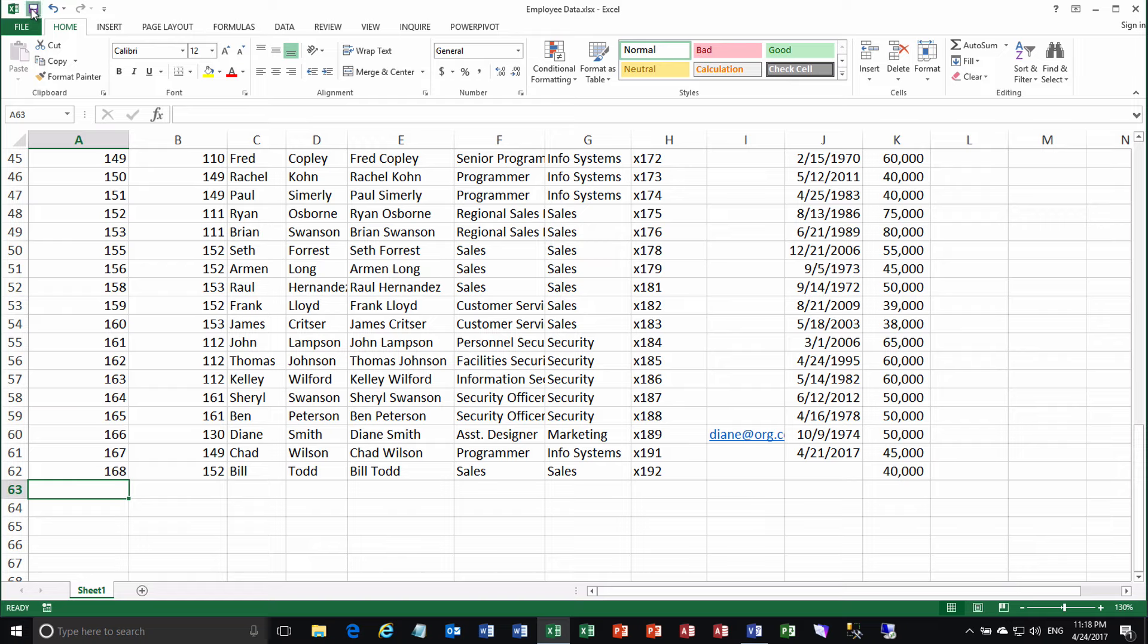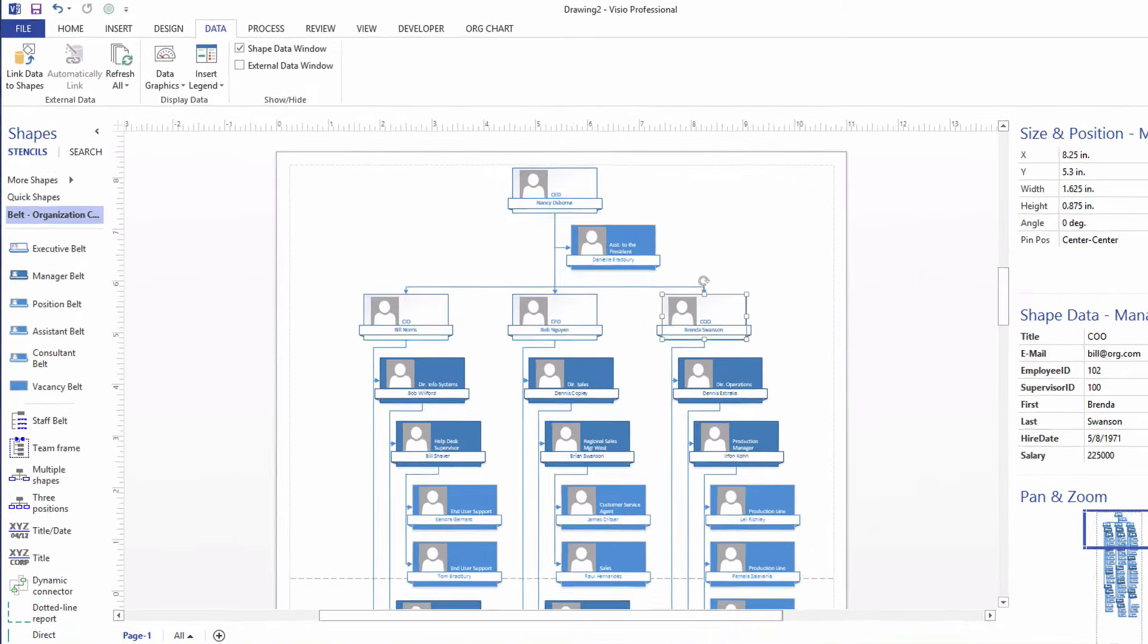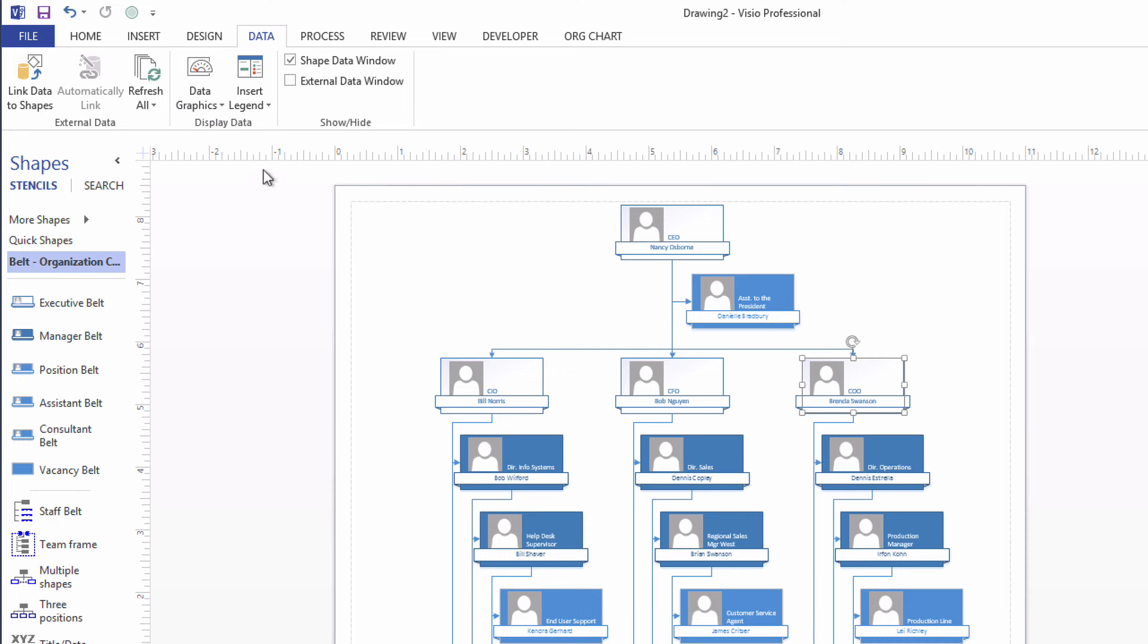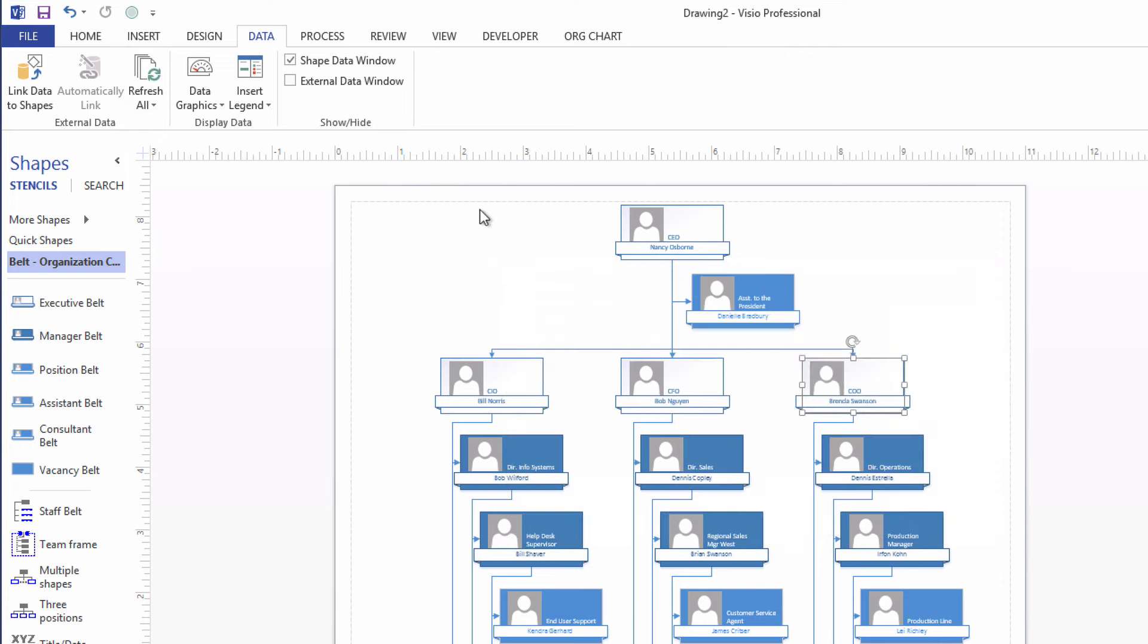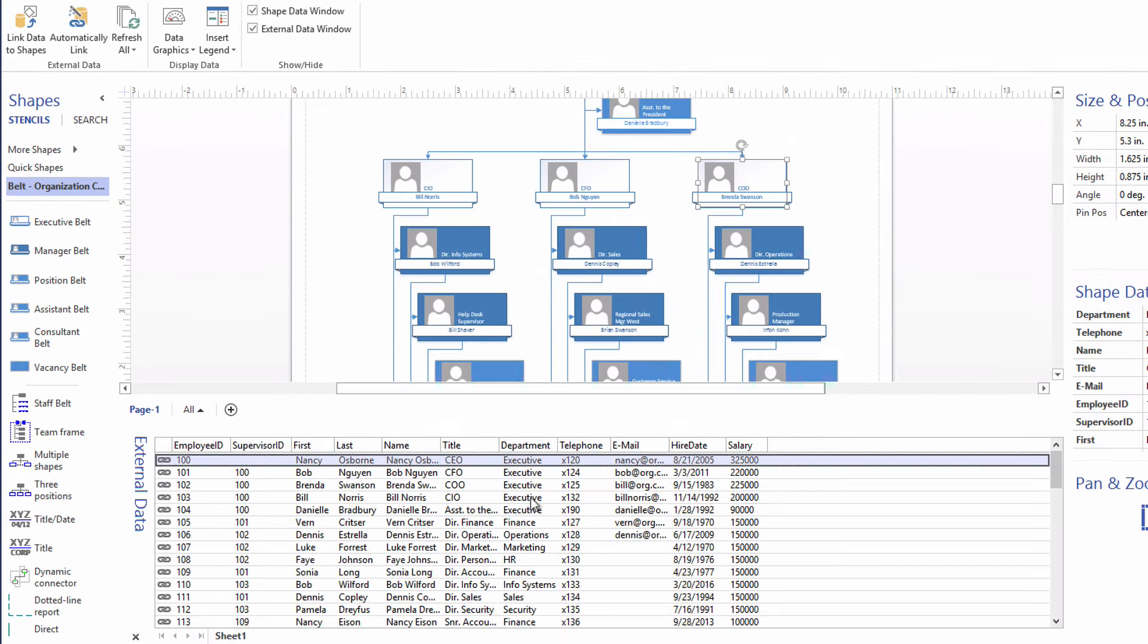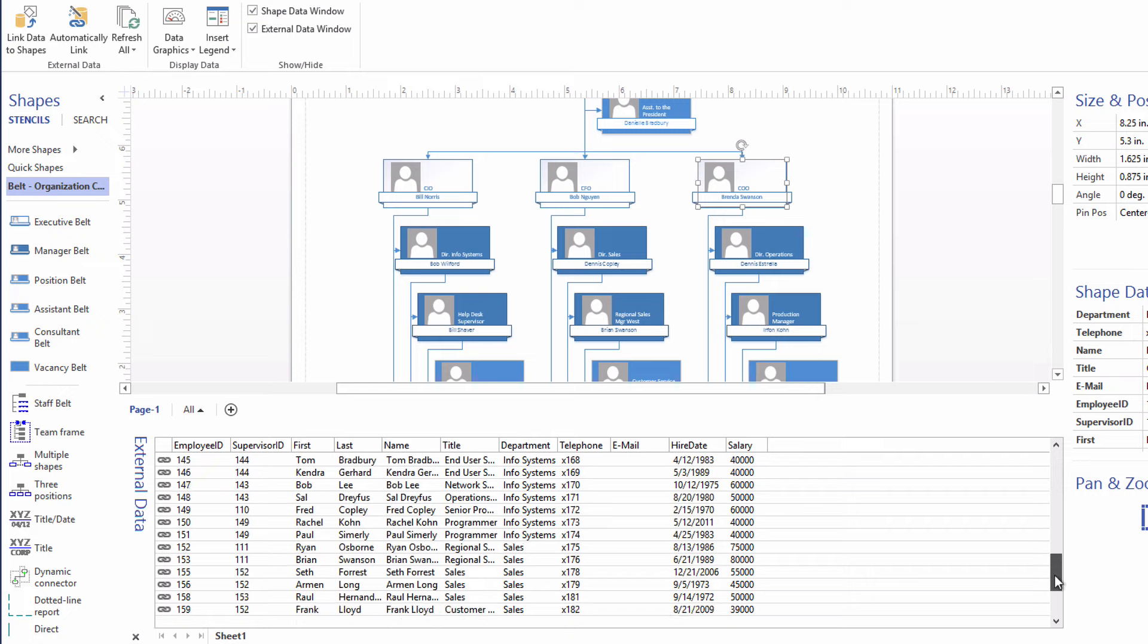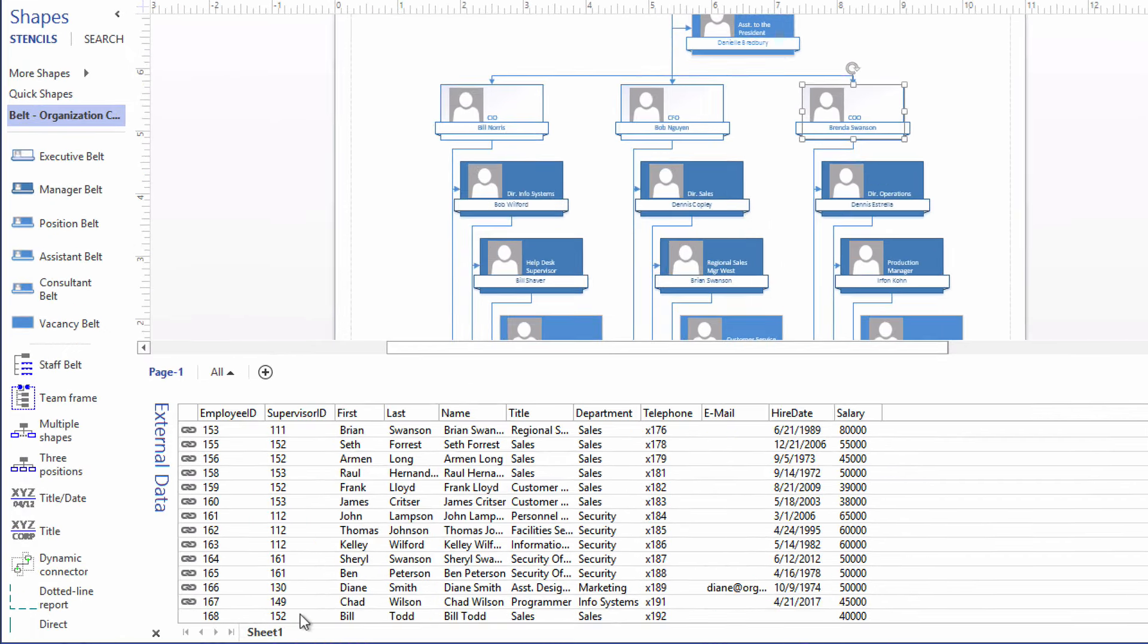I'm going to save the changes to the Excel sheet, switch back over to Visio, and show or refresh the external data. Again, get it to wake up and look at that Excel sheet again to see if there have been any changes made. Okay, good. It was completed. Now I'll bring open the external data window and scroll down just to show you that Bill Todd is down there. There he is. And there's no chain link next to his name because he's not linked to any shape in the diagram.